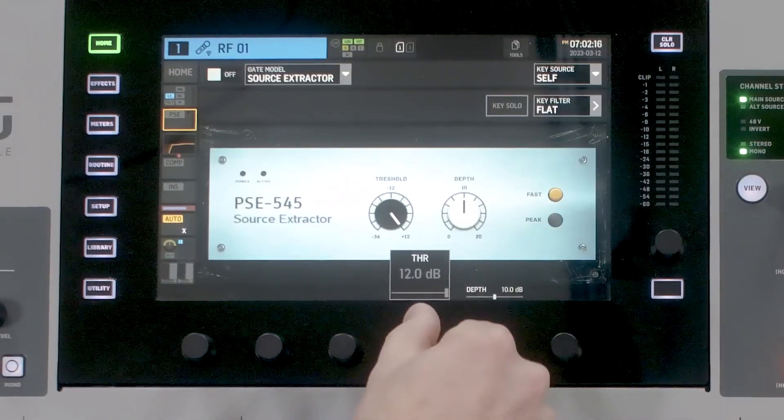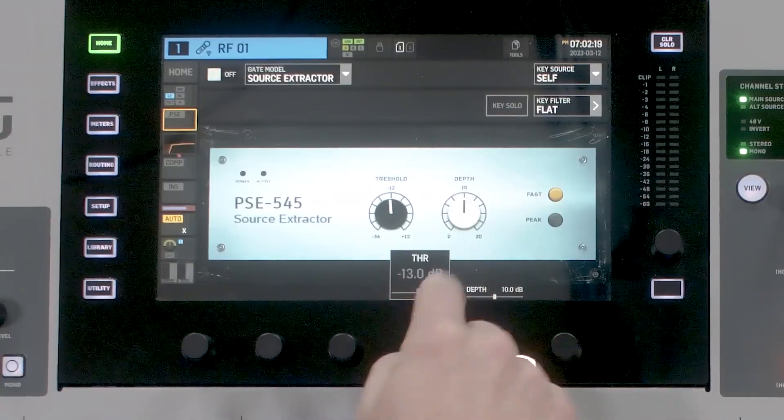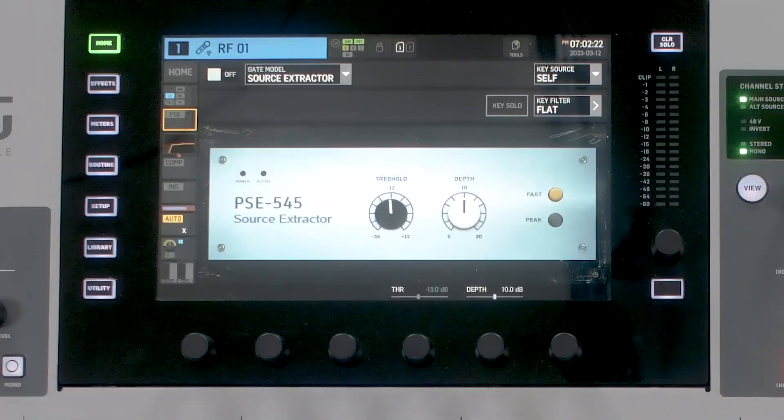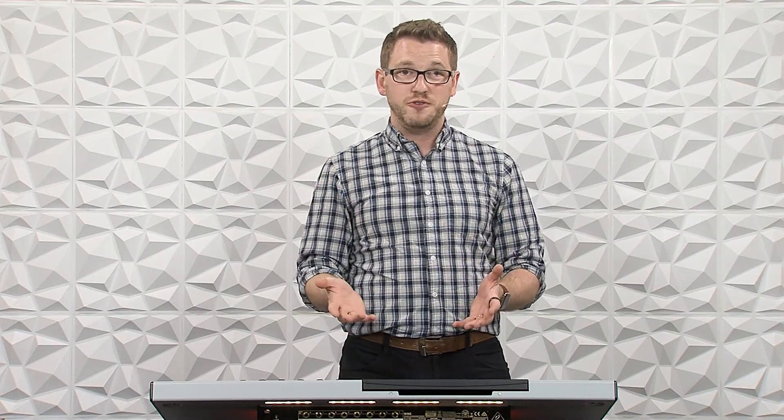There's a threshold knob, which goes from positive 12 all the way down to negative 36, and then we have our depth knob. Our threshold is where the gate is going to open and close. When we're setting that, we want to get it to where when the speaker is not talking, the gate closes, and then when they start talking again, it opens. But we don't want it cutting off words. If you set your gate too aggressively, you're going to be cutting off the ends of words — you would hear "word" instead of "words."